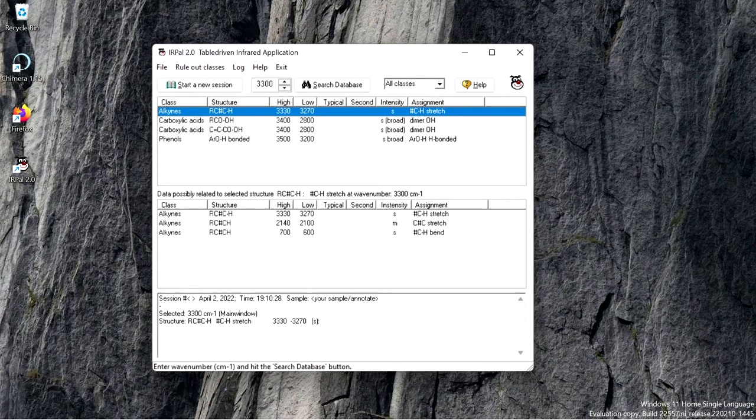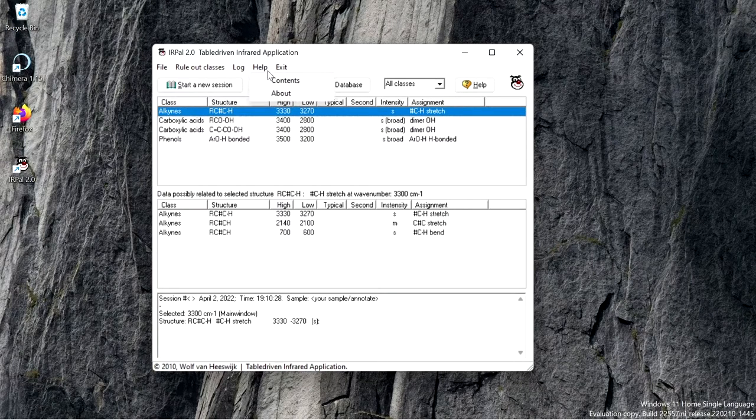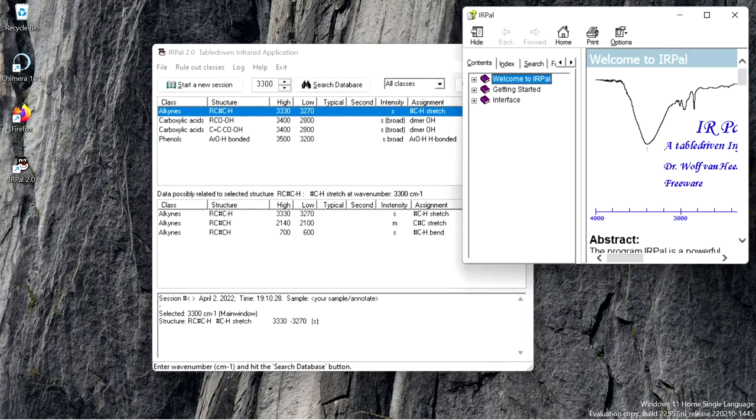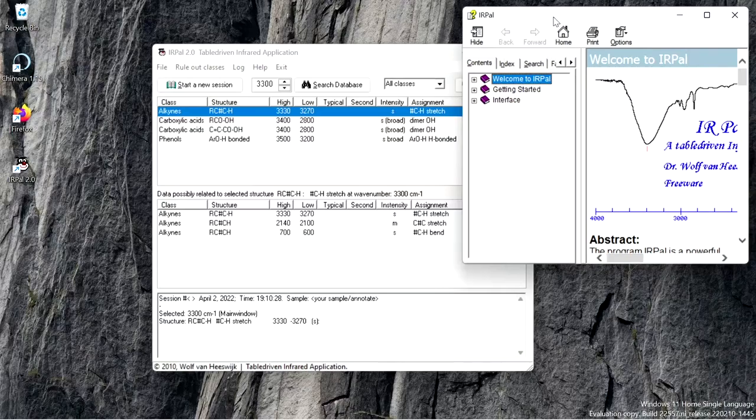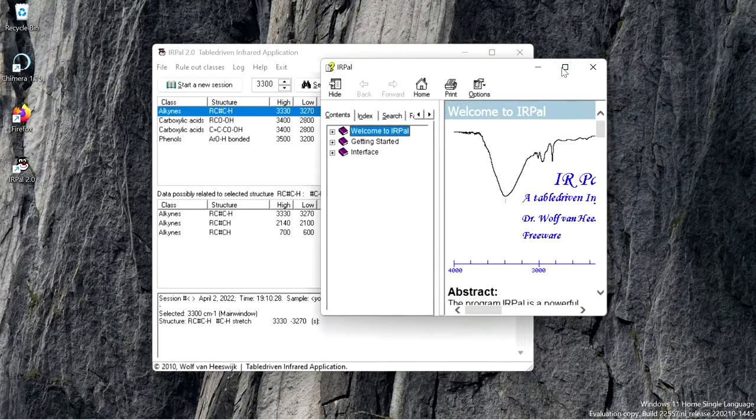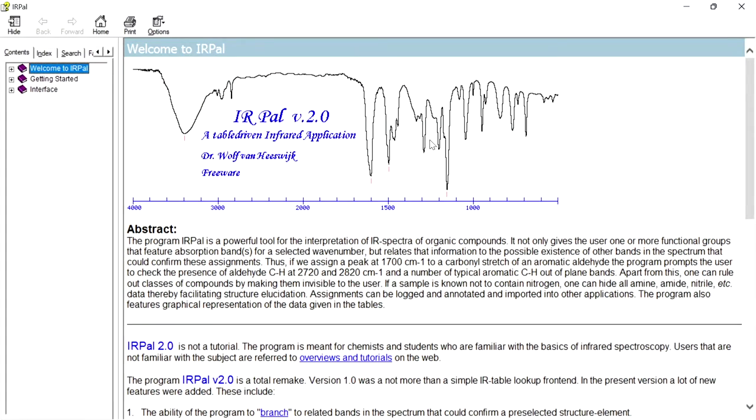If you need any help, you can go to help and contents. This is the help file of the IRPAL 2.0 written by Dr. Wolf Van Hizvig.